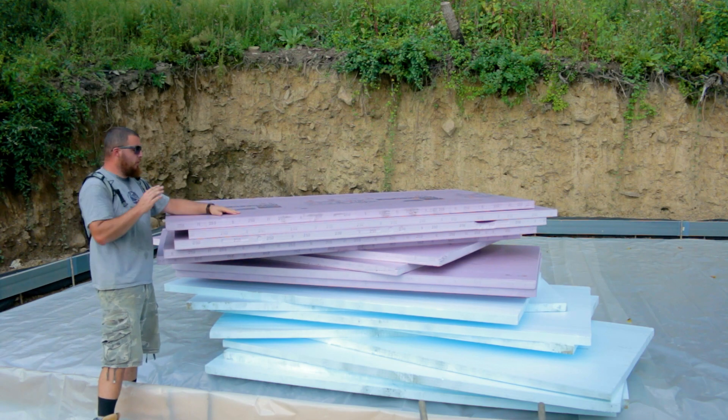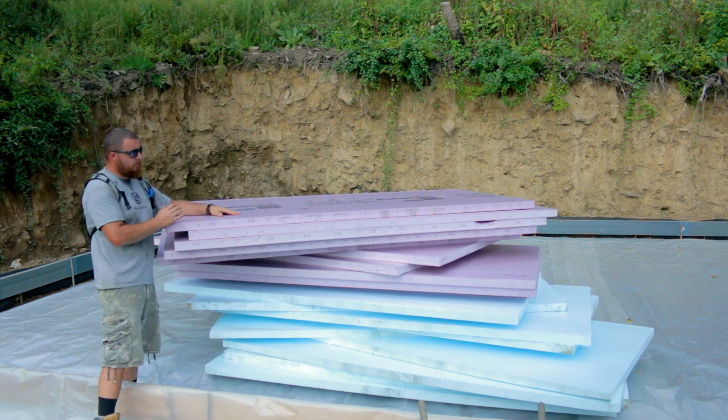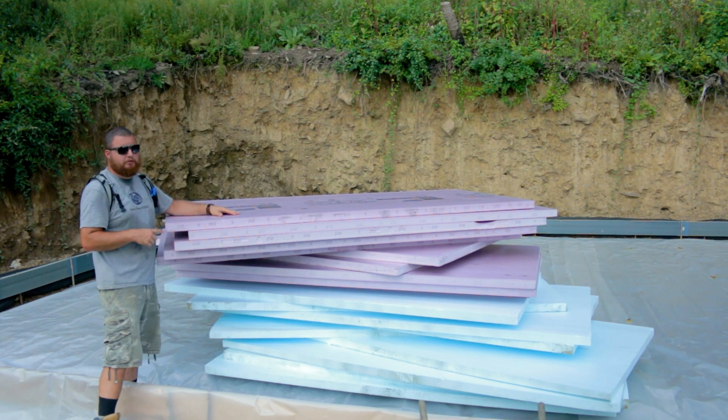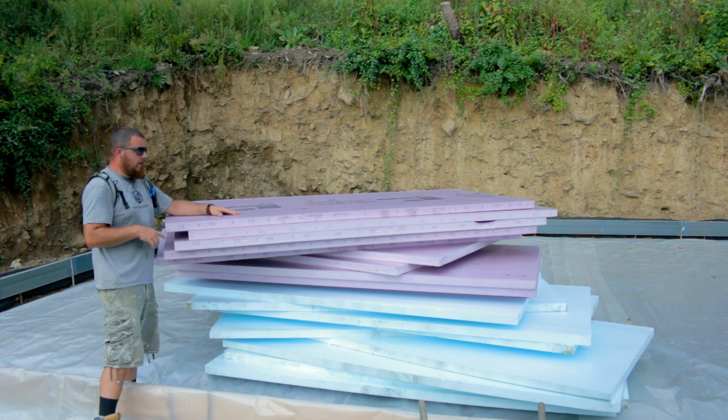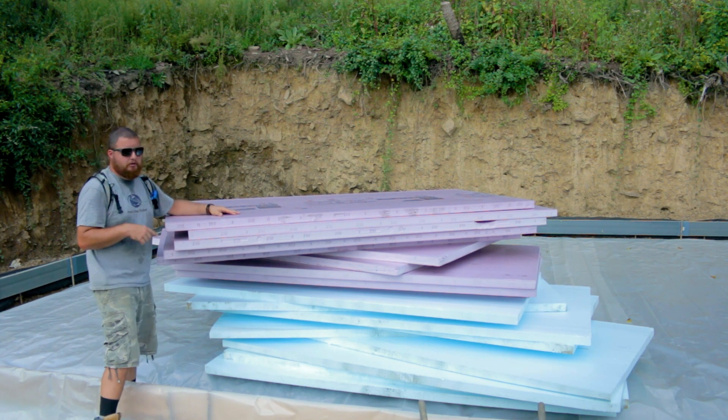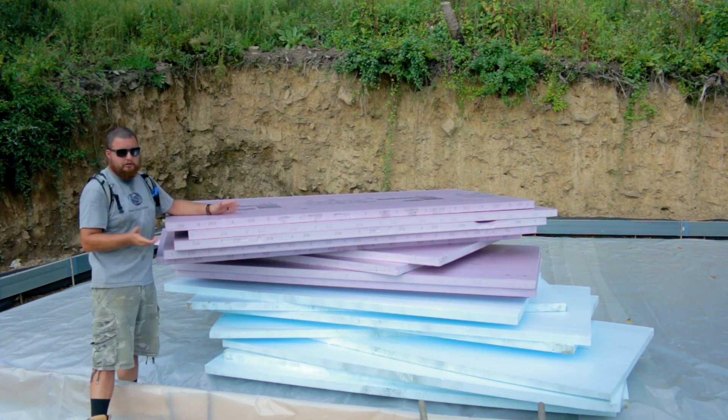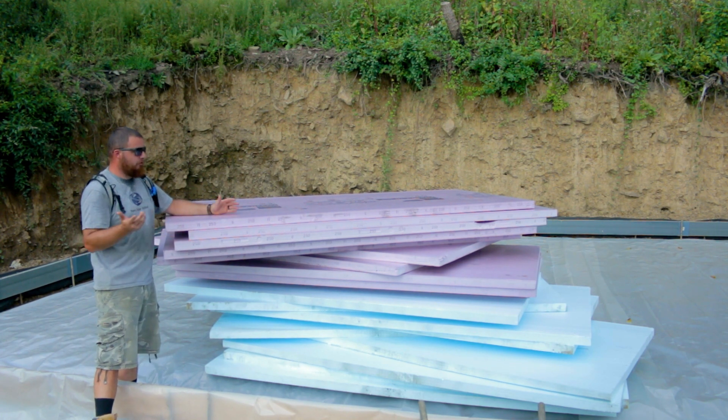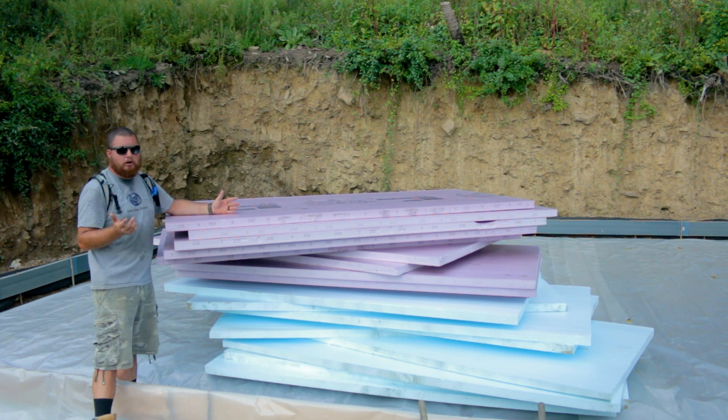Alright guys, we got our foam here. This is 2 inch XPS foam. You may notice that there's two different colors. I got the blue stuff for free and the pink stuff we had to pay for.